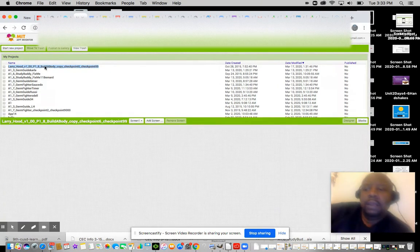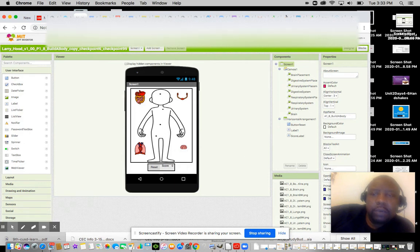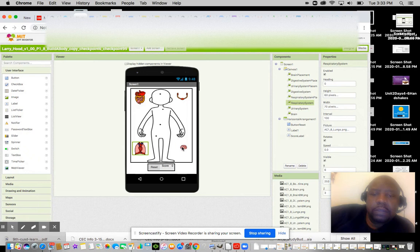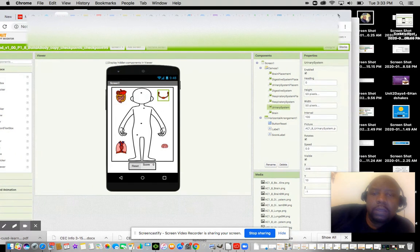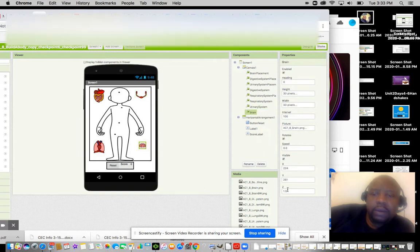So we're talking about X and Y coordinates, which determine the placement of objects on the screen. Each one of these placements has to do with the X and Y coordinate. If I click on the brain, if you look over here, this